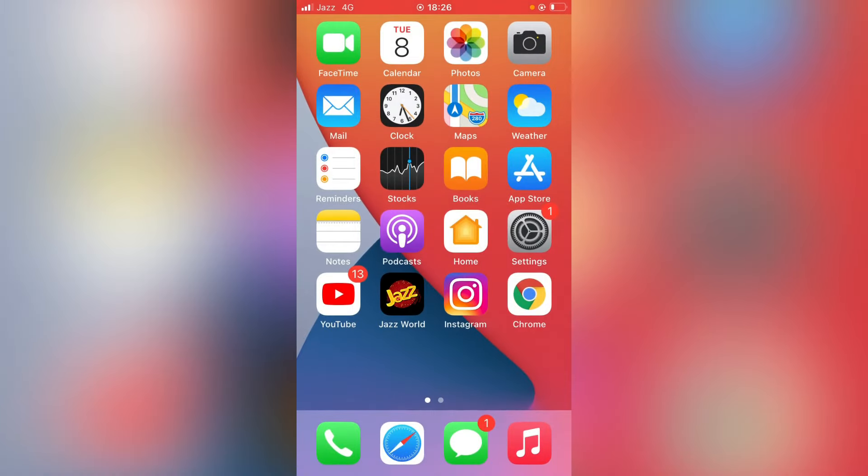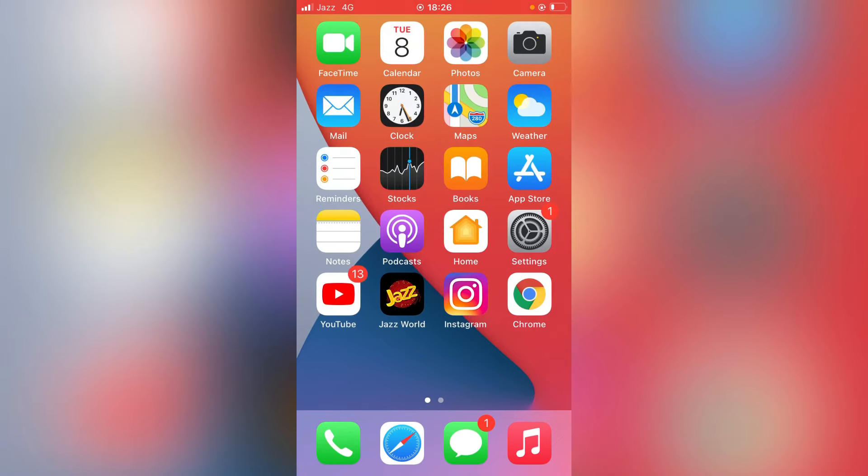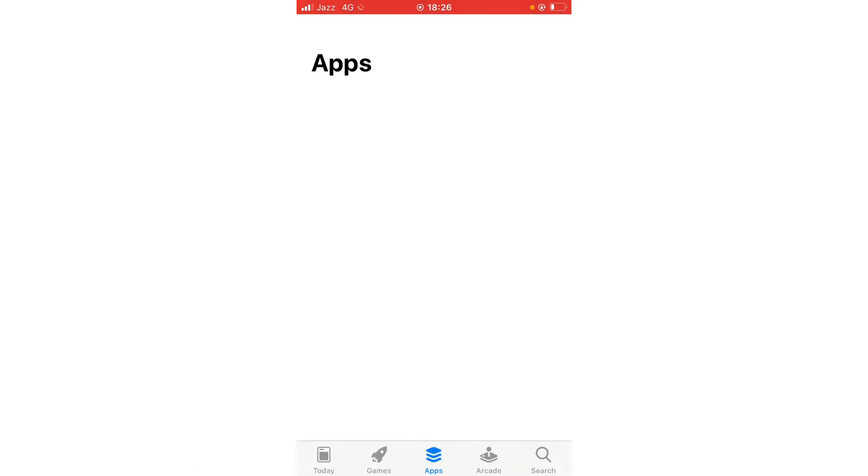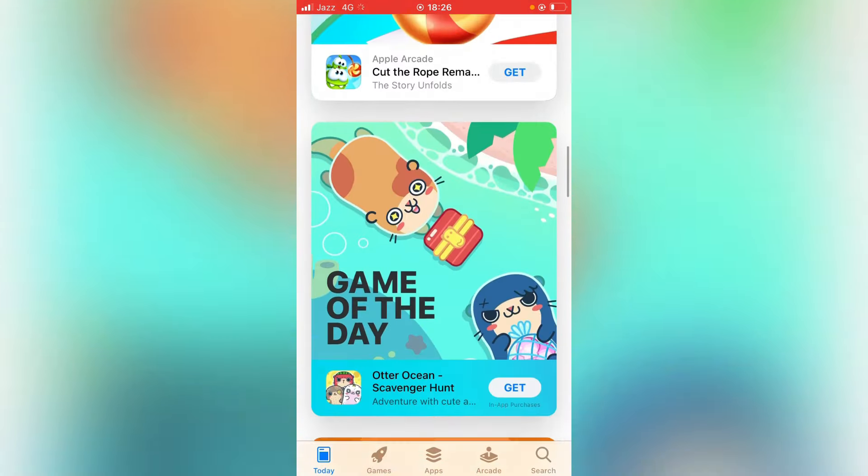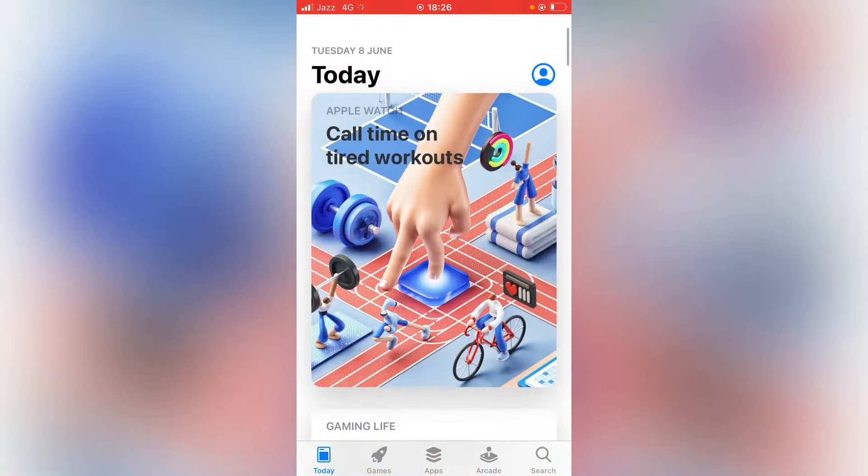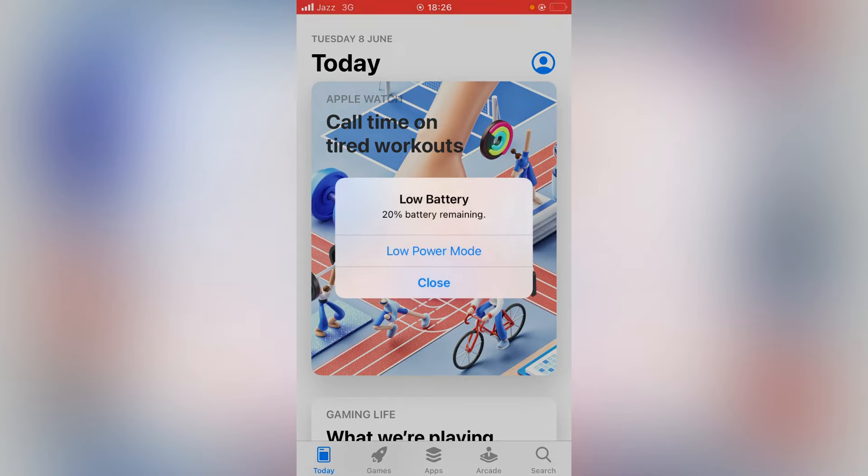Check again, you can see App Store is available now. You can open it and search any app you want to install. So that's it for today's video. Thanks for watching. If the video is helpful, please don't forget to subscribe my channel and like this video.